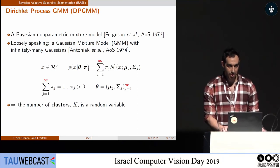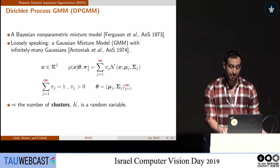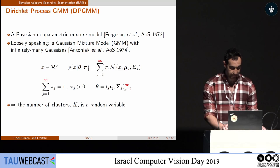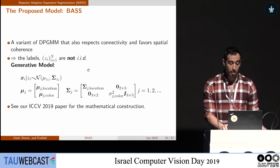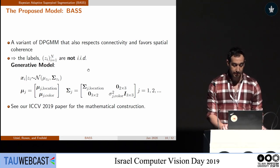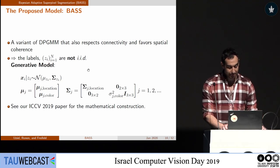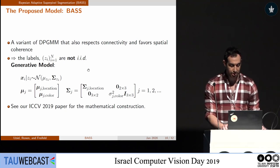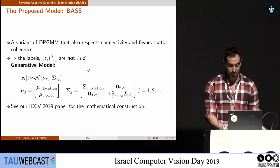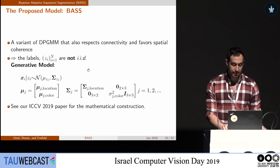In DPGMM, we have an infinite amount of Gaussians, and k — the number of clusters — is finite but is a random variable. Our proposed model, BASS, is a variant of DPGMM which respects connectivity. The labels, given the parameters, are no longer i.i.d. Our generative model assigns each pixel to one Gaussian, and we estimate the mean and covariances of both the location and the color. For the full mathematical construction, see our paper.